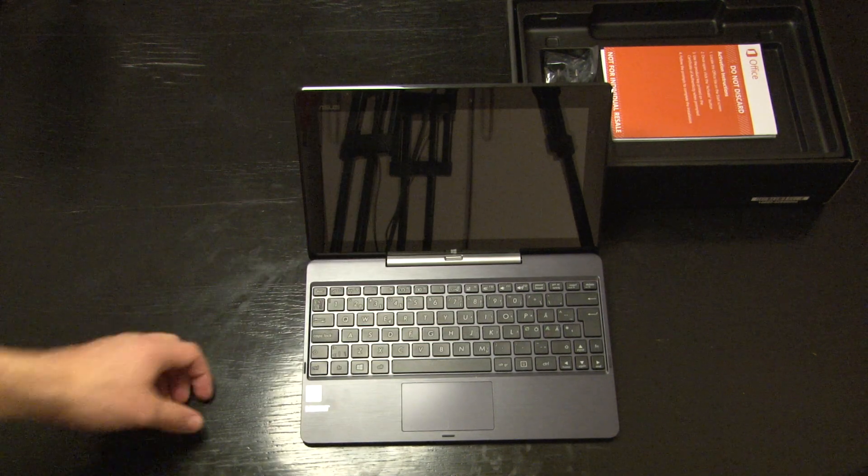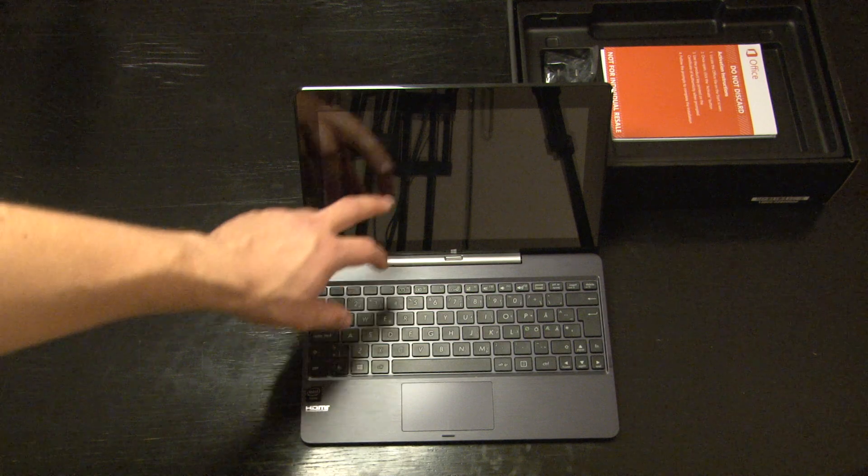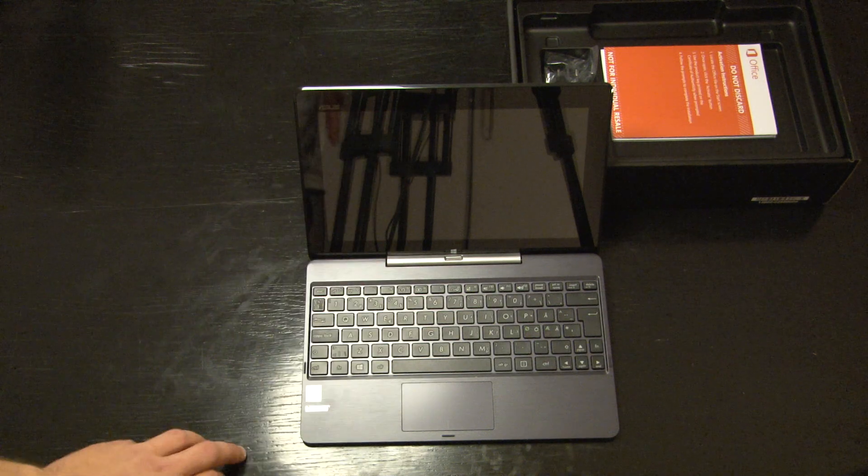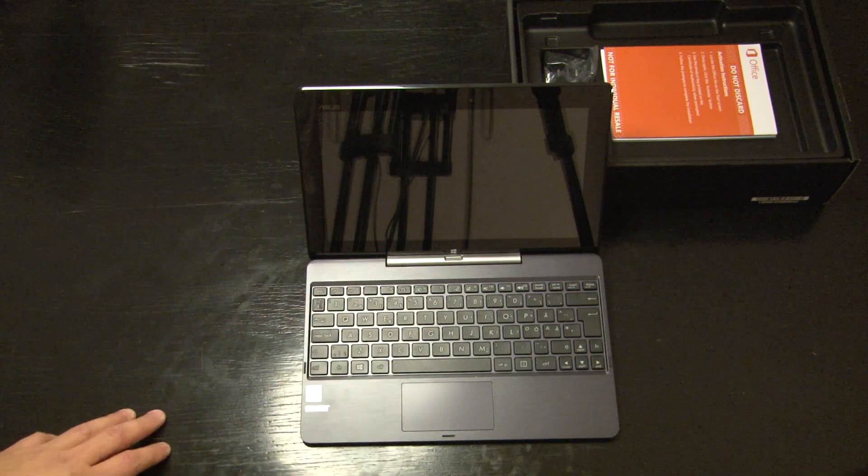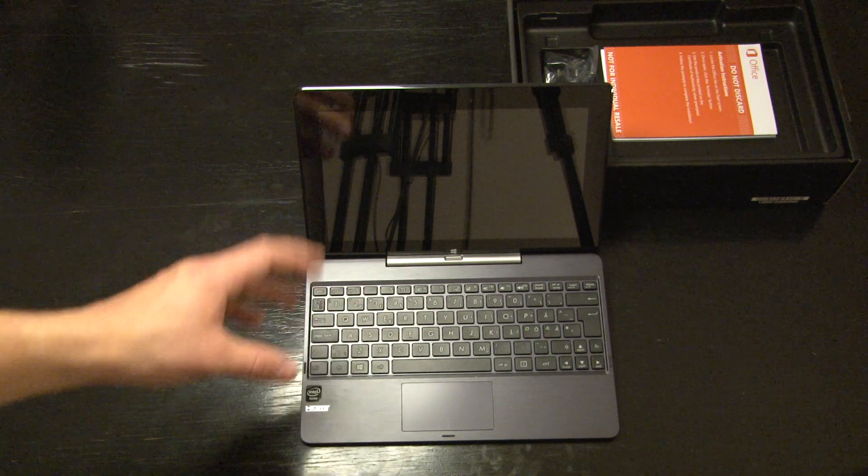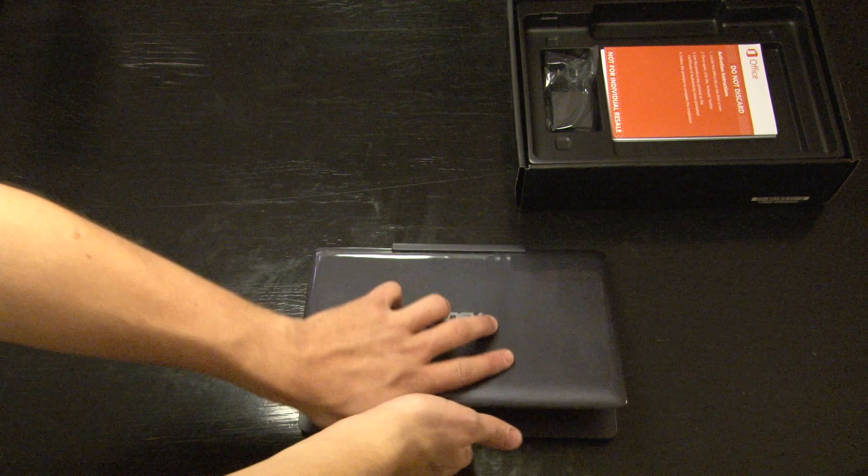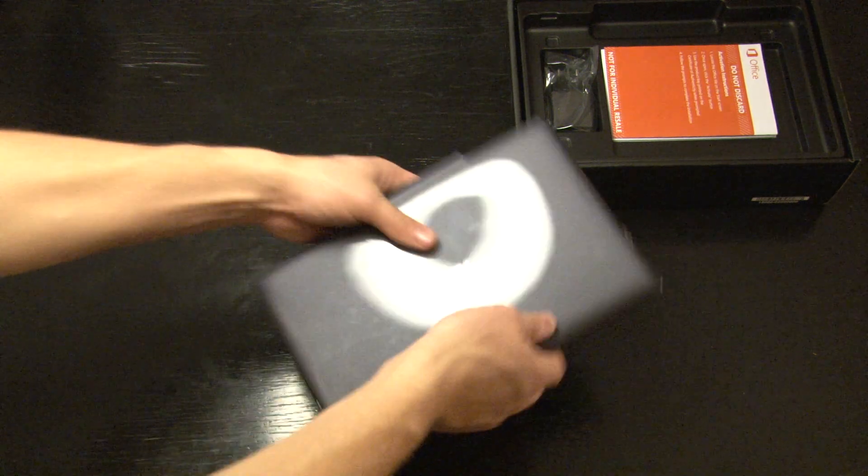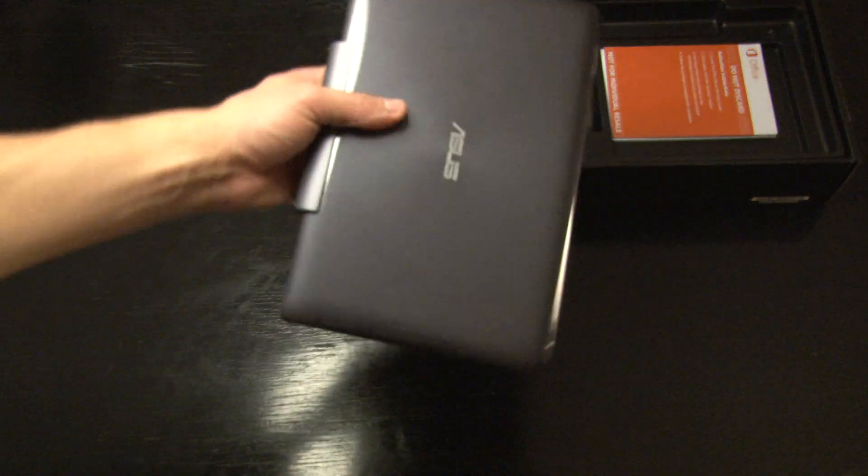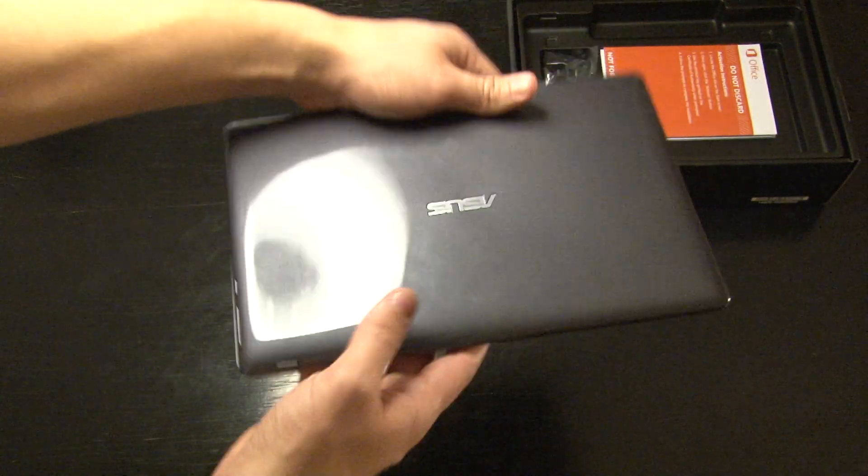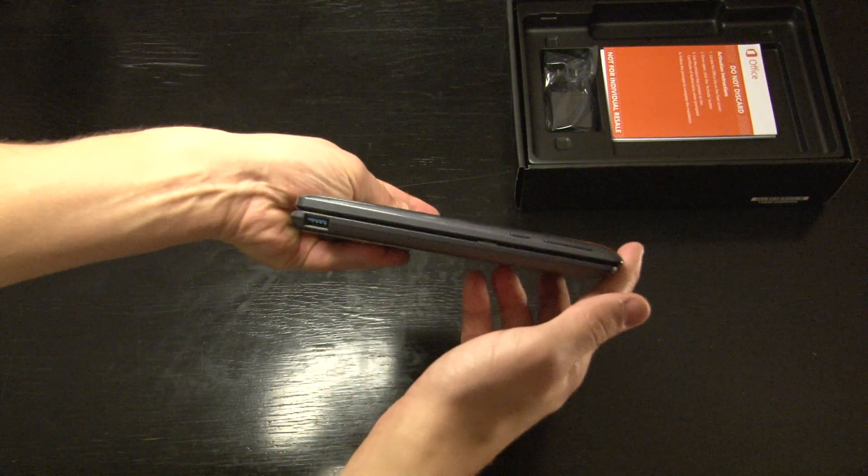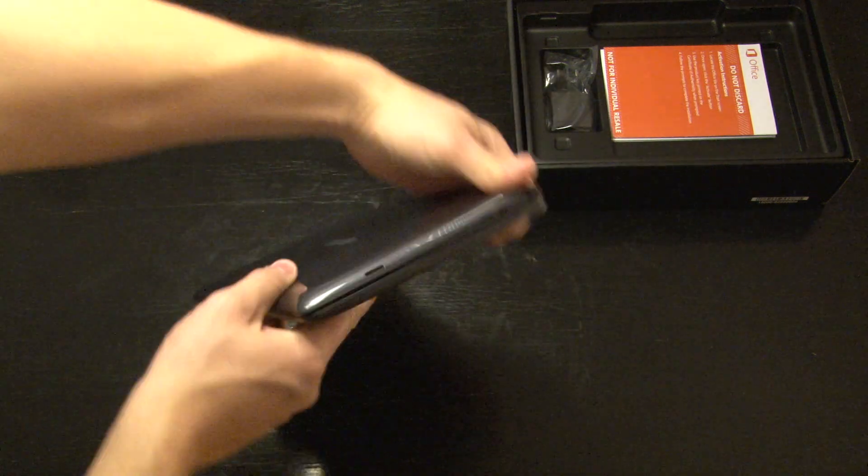Asus has made the design so you can't tilt the screen any more than this when you have it in the notebook position. And you can see it looks very much like the old netbooks did.